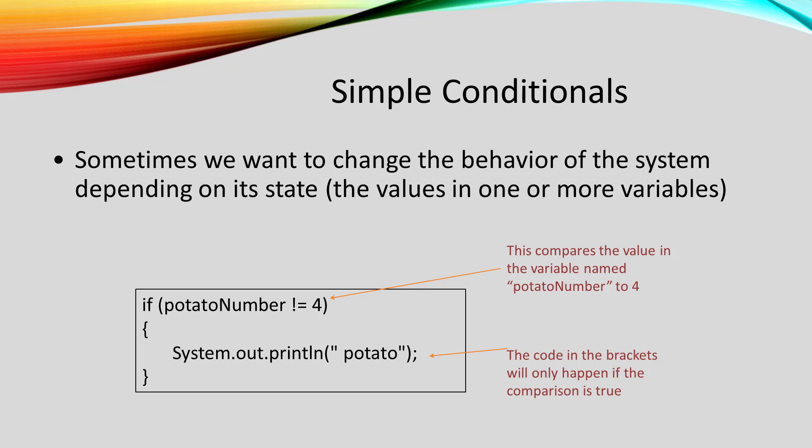An if statement has a condition, and the body of the if only gets executed if the condition is true. If the condition is false, the body of the if statement gets skipped.